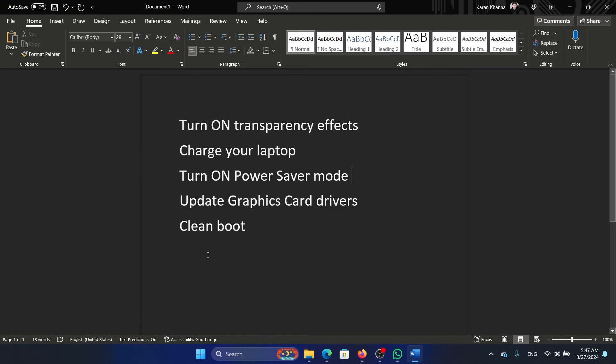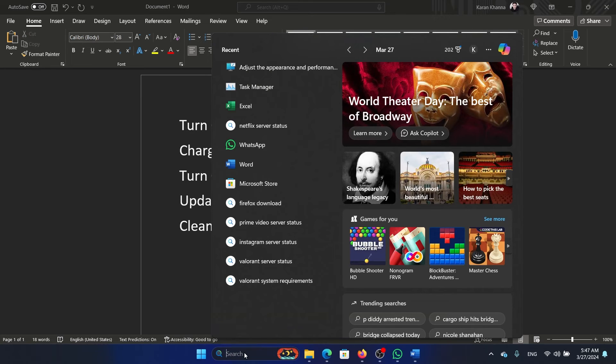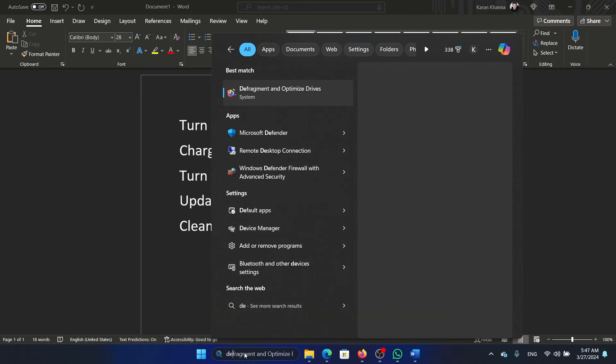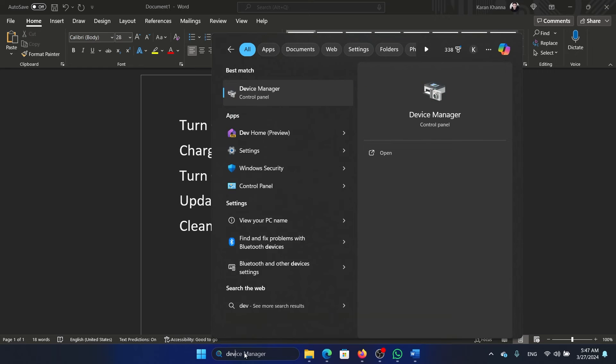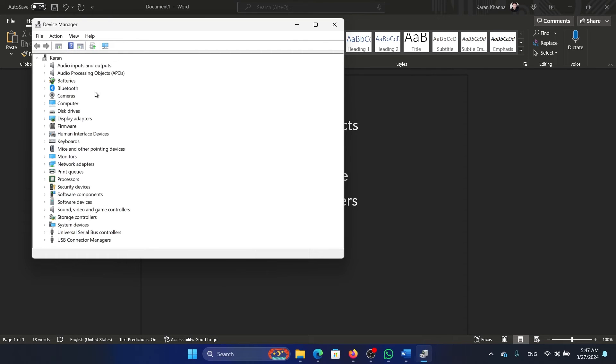The next solution is to update the graphics card drivers. Search for Device Manager in the Windows search bar and open the Device Manager window.